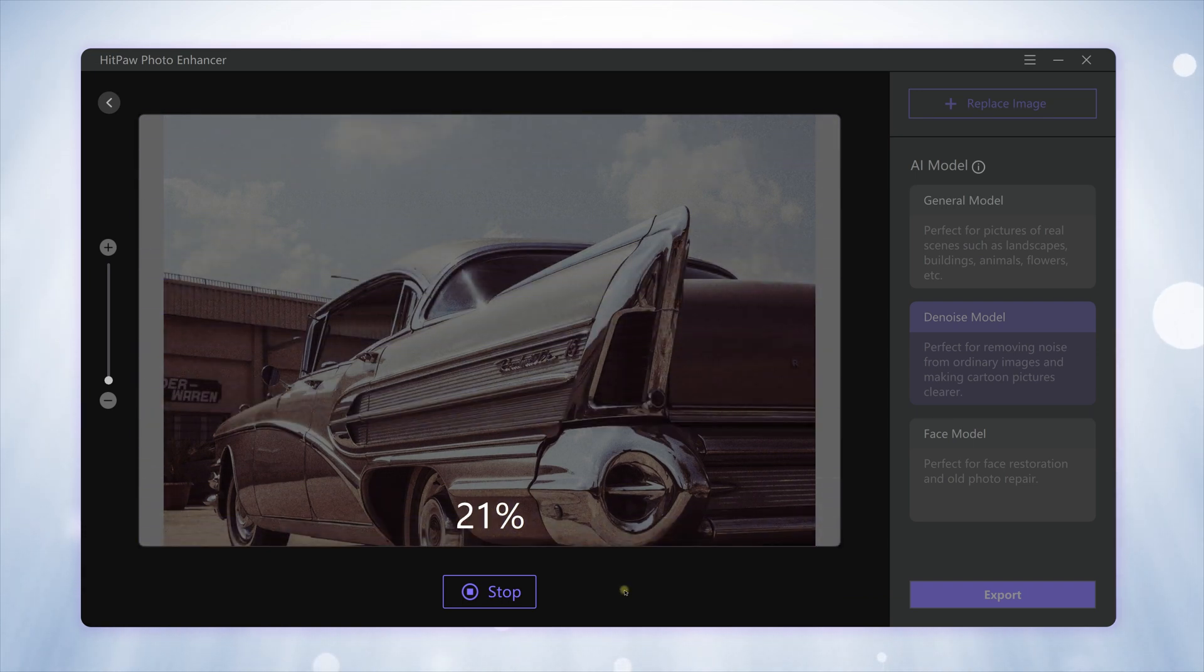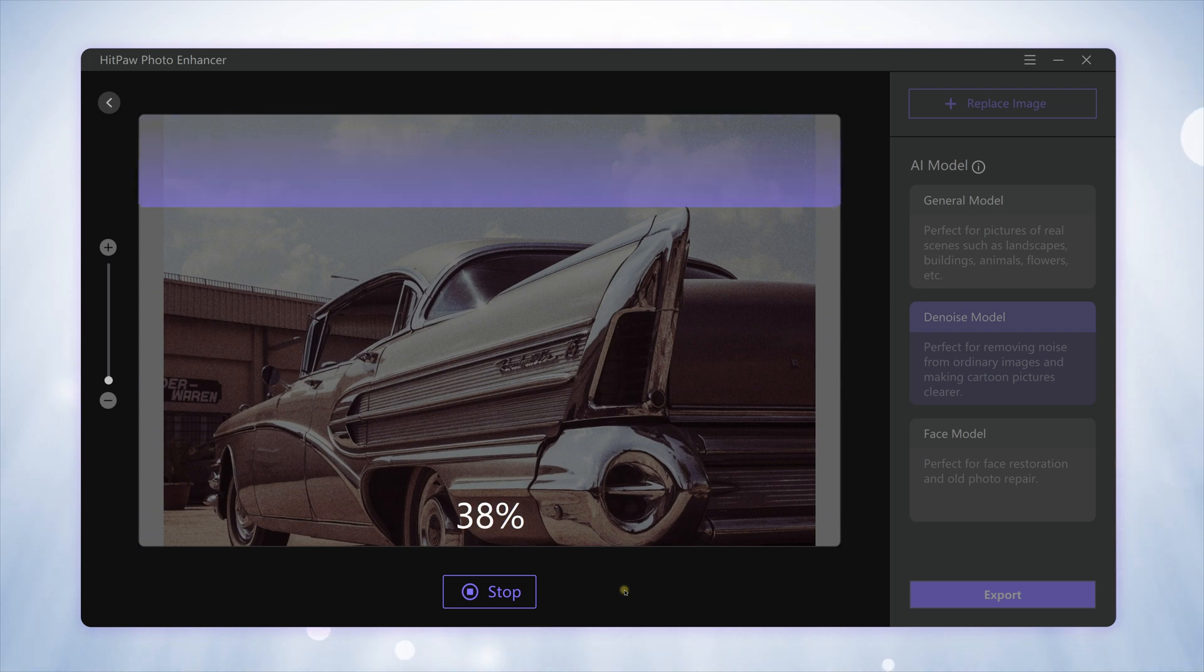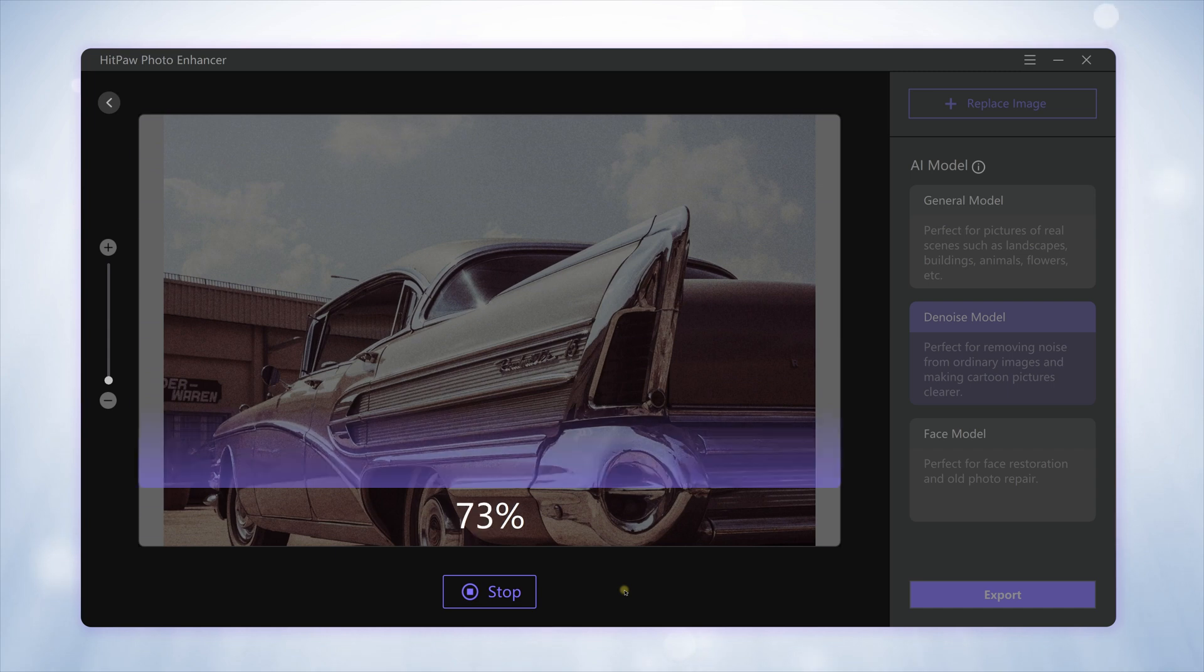The processing speed can vary due to different GPU and CPU of your PC. The better the hardware, the faster it will be.